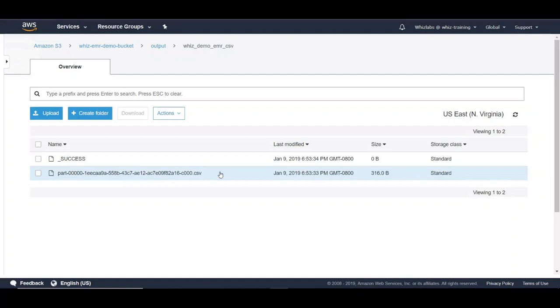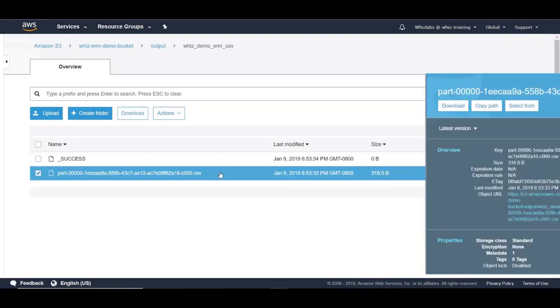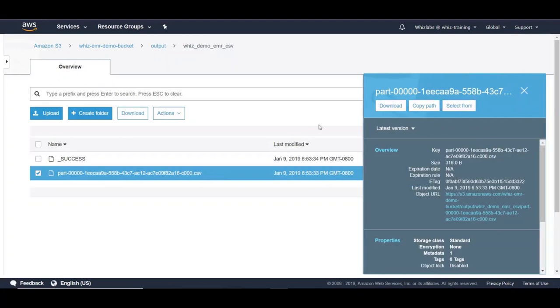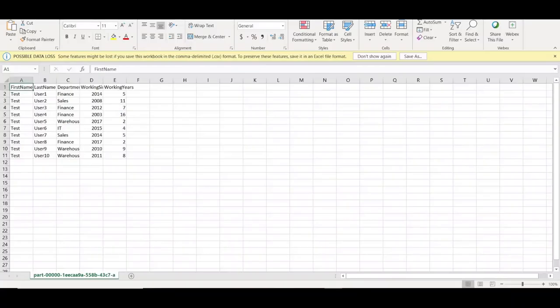First of all, let's take a look at this file and see what data is in it. So let's download this file and let's open it. You can see a few columns and rows.